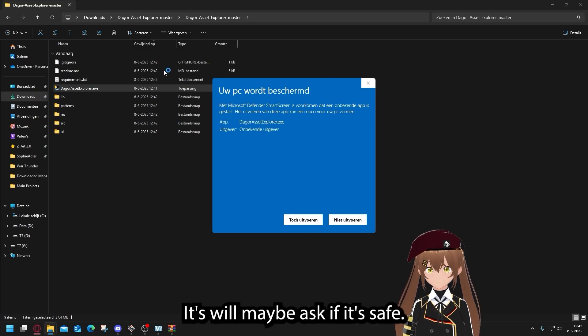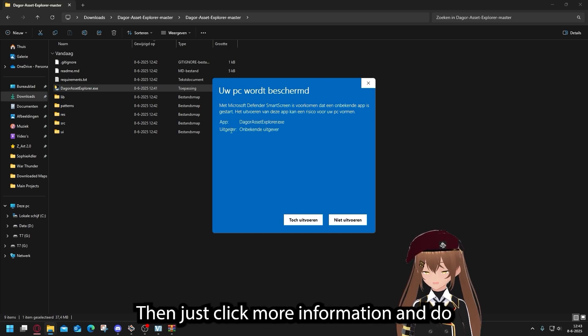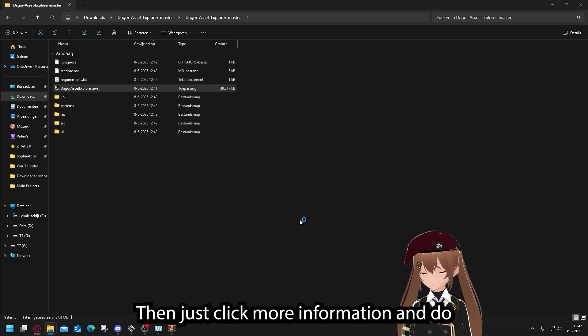So you have it like this. Now you can press the EXE and run it. It will maybe ask if it's safe, then just click more information and do anyway.